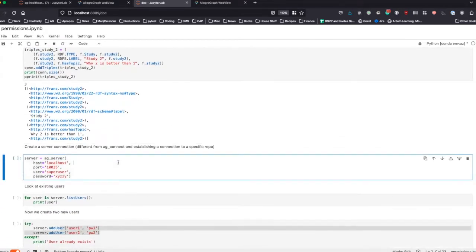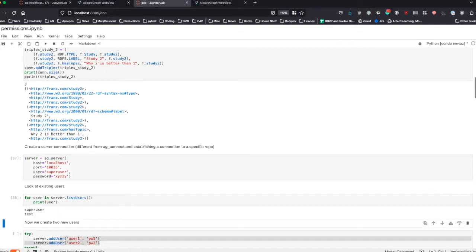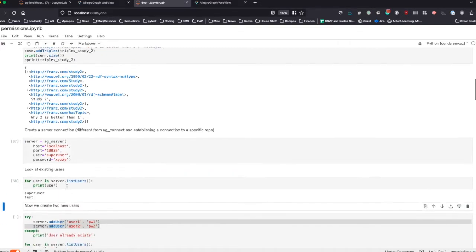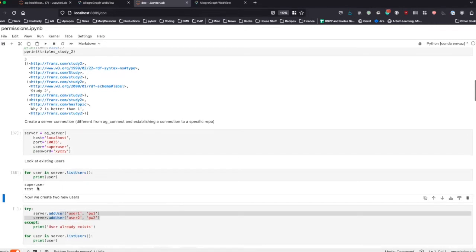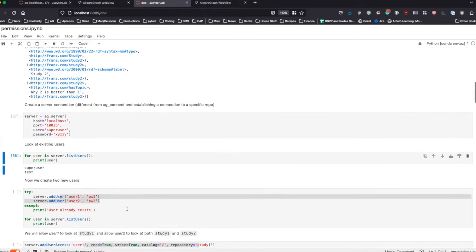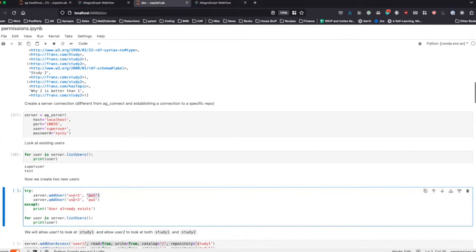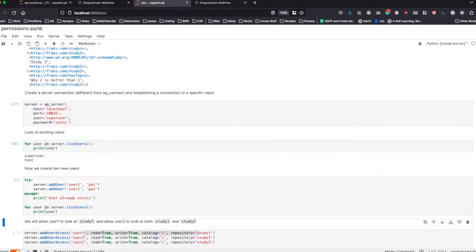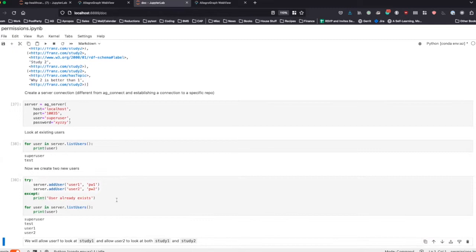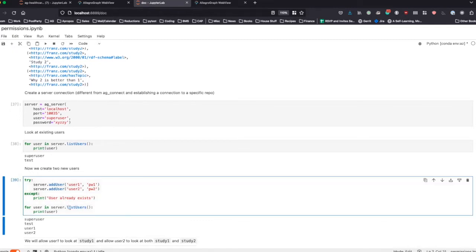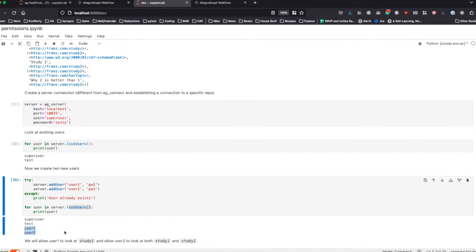Now we're going to connect not just to an individual repository but to the actual server as the super user — you can only really do this as super user. Right now the only two users we have on the server are super user and test, but now we want to add two new users. We define user one and their password, and user two and their password, then list all existing users to confirm user one and user two have been added.